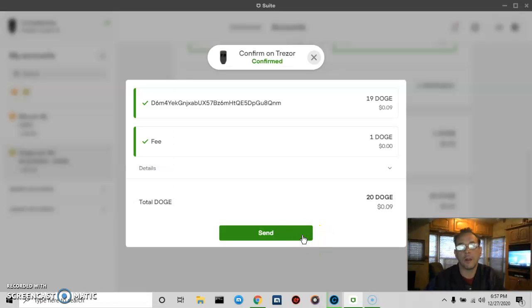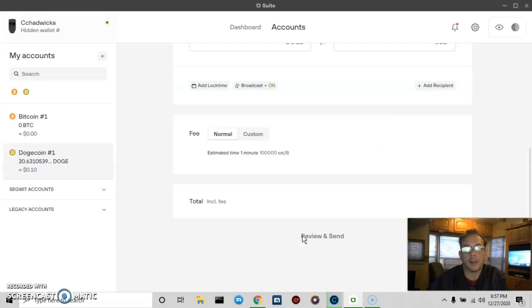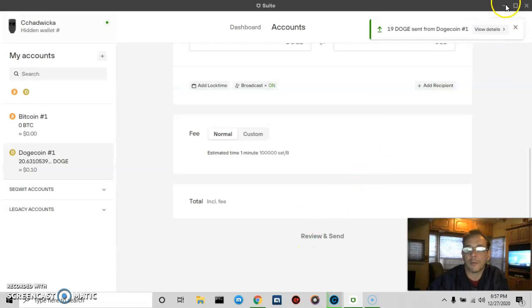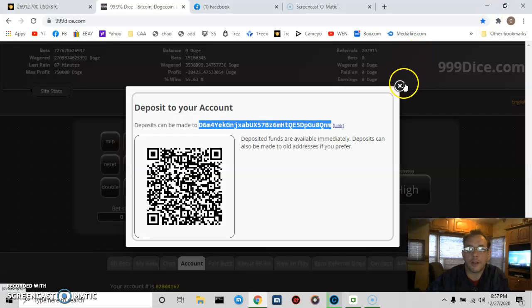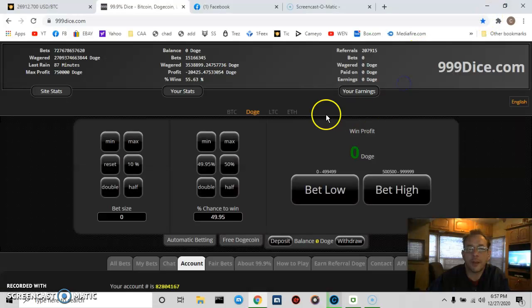I press send on Trezor Suite and the transaction has now been sent. 19 DOGE sent. Let's check 999dice site to see how long it takes.